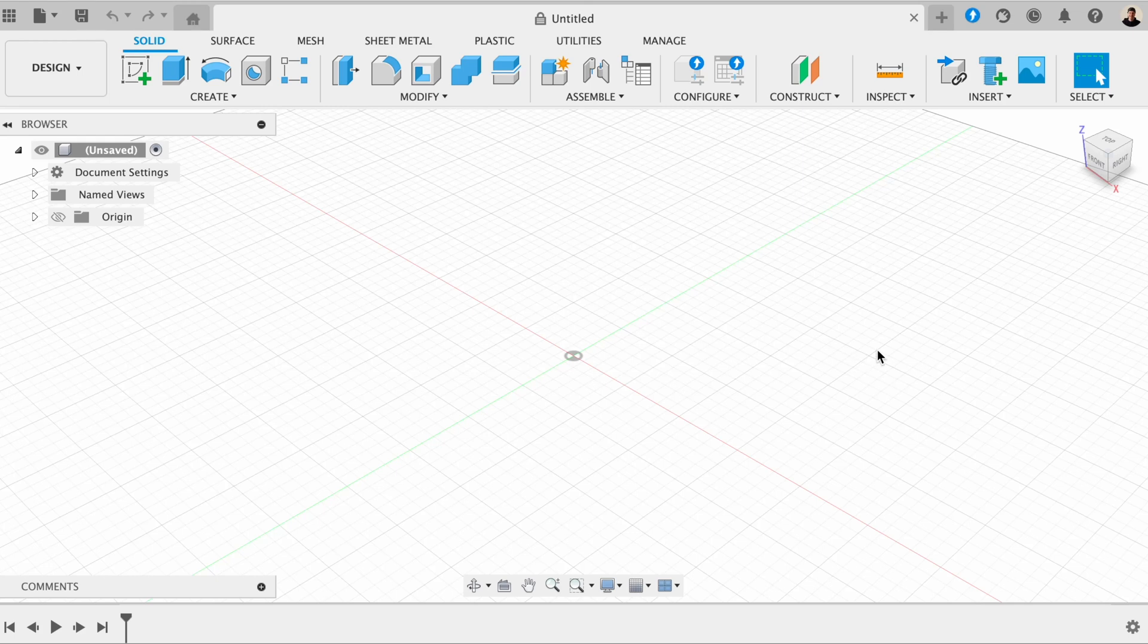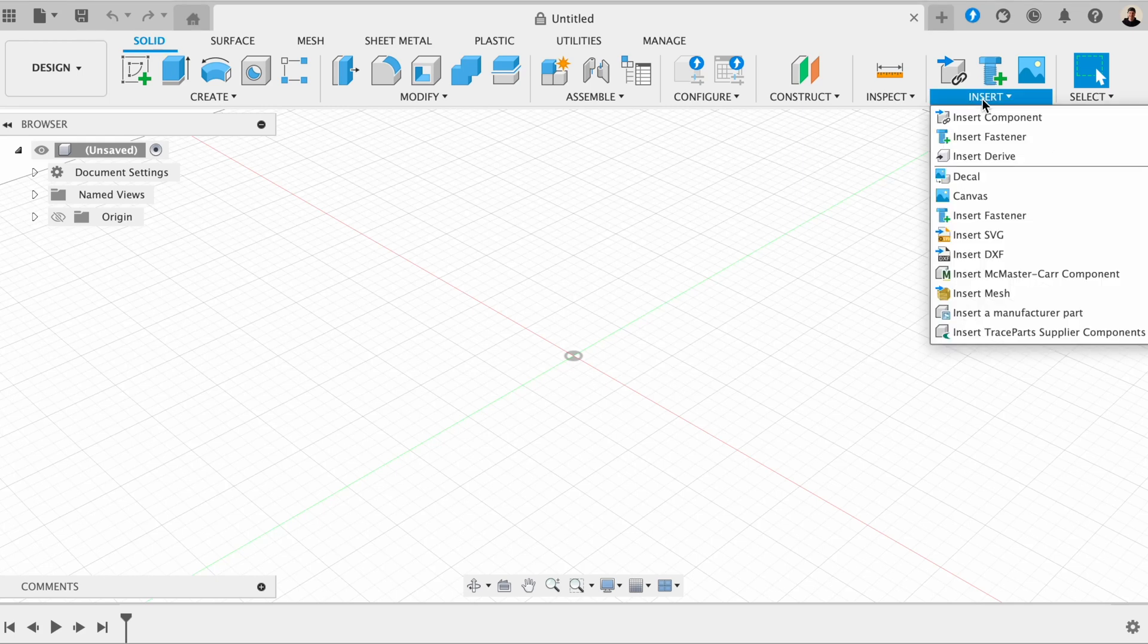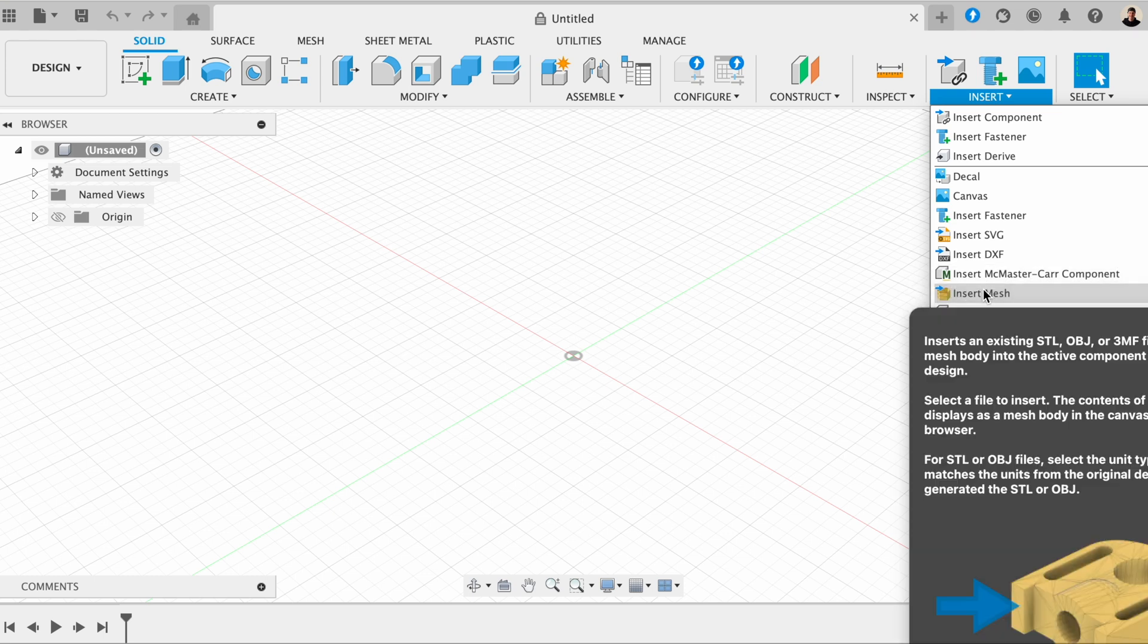First of all, we want to make sure that we're in the Solid tab. And then here, we want to go to Insert, and then Insert a Mesh.